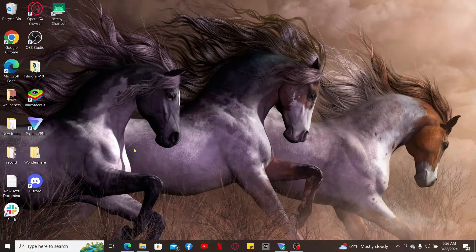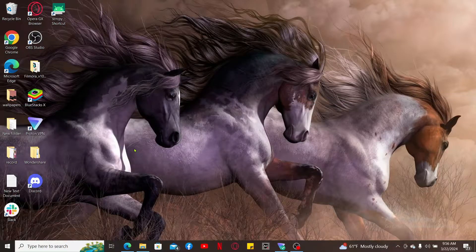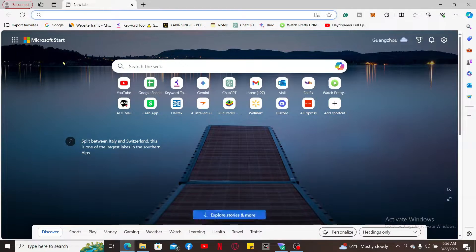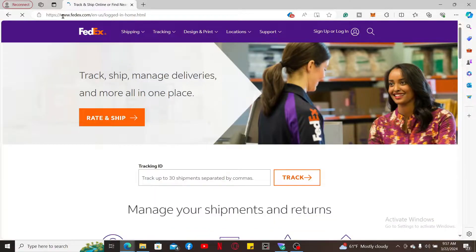Hi everyone, welcome back to another video from Tech Basics. In this video, I'm going to be showing you how to check your FedEx account number. To find your FedEx account number, the first thing to do is launch a web browser, go to the URL box at the top, type in fedex.com, and search.